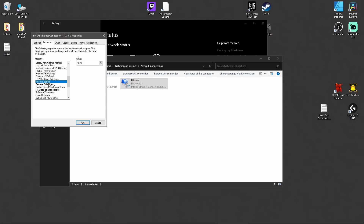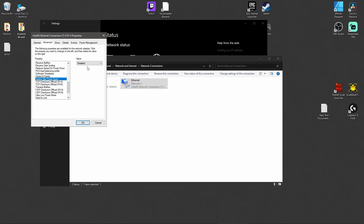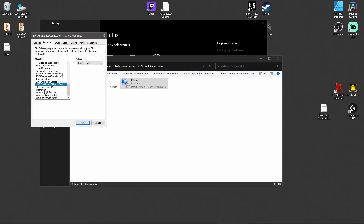For Receive Buffers, we'll get to that shortly. Receive Side Scaling — disabled. Reduce Speed on Power Down — disabled. RSS Load Balancing Profile — set to Closest Processor. Software Timestamp — disabled. For Speed and Duplex, select the highest Full Duplex option available — if you have 100Mbps internet do 100Mbps Full Duplex; if you have 1 Gig internet do 1 Gig Full Duplex. System Idle Power Saver — disabled. TCP Checksum Offload IPv4 and IPv6, Transmit Buffers, and UDP Offload settings we'll cover shortly. Ultra Low Power Mode — disabled. Wait for Link — set to Auto Detect. Wake on Magic Packet, Wake on Link, and Wake on Pattern Match should all also be disabled.